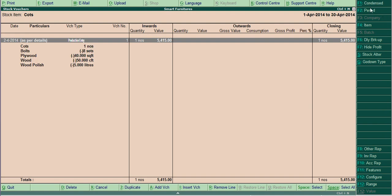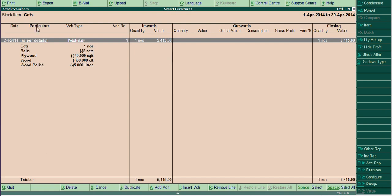If you click detail, you know this raw material, how much has spent for this one cot.